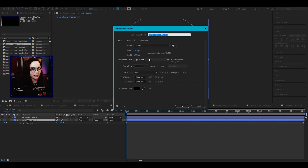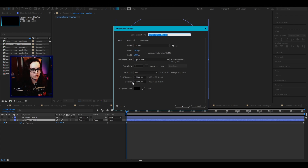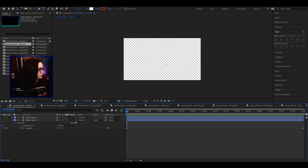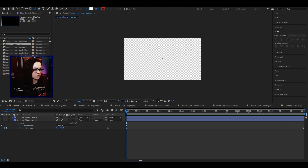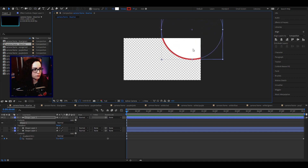So I started out by making a composition that was 1920 by 1080 pixels, 60 frames a second — might be a little overkill, but it's fine — and the duration to eight seconds. I started off by making a circle. You go up to the ellipse tool, click and drag while holding shift. That'll make it a perfect circle.